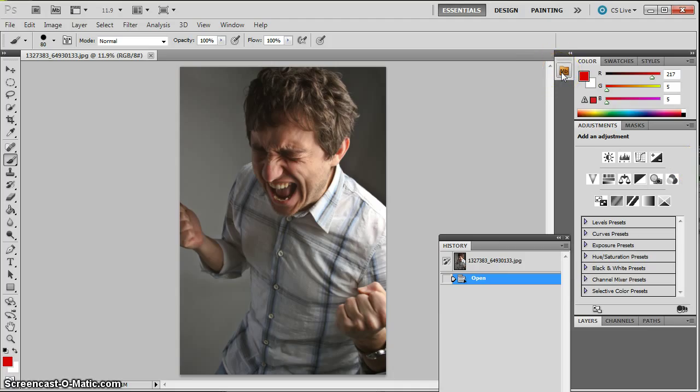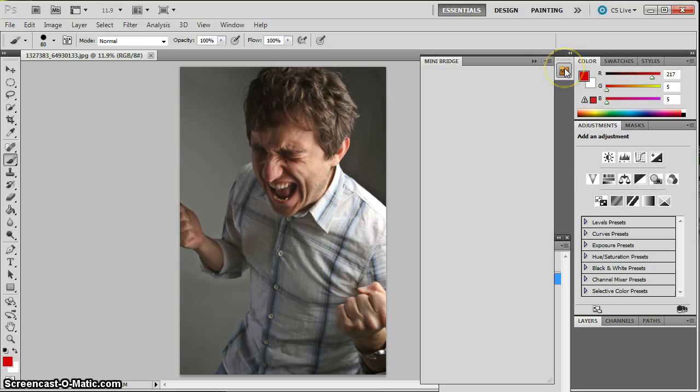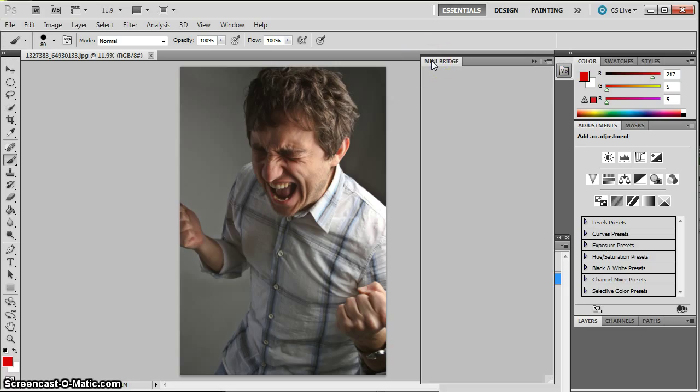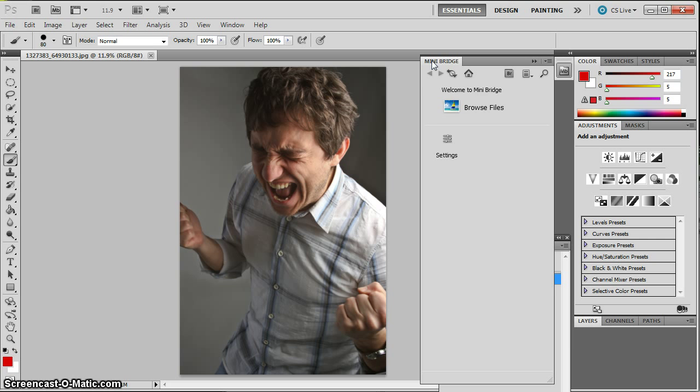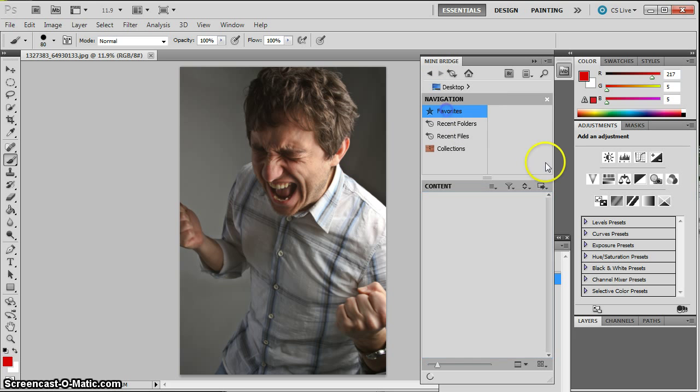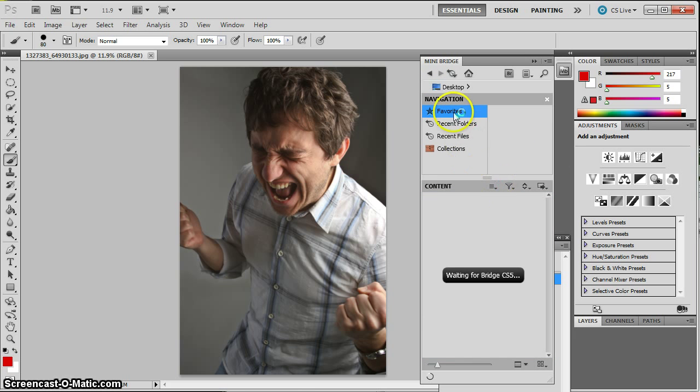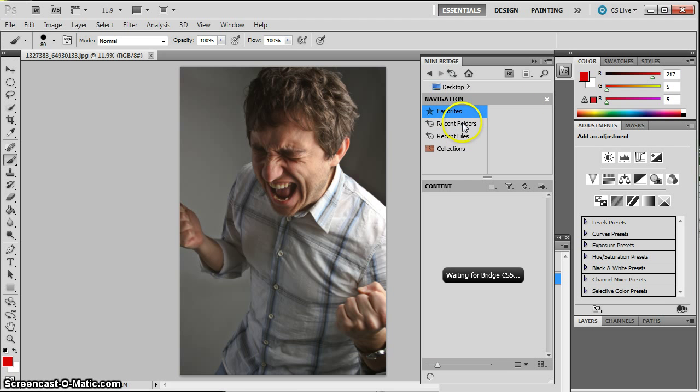So if I click on the Bridge button, it'll take a second for it to load from time to time. But it pops up with a little mini file browser. So instead of going through File Open and going through Window or Mac's file browser, you can go into the Mini Bridge and start looking around. And it has different ways to organize favorites and recent folders.